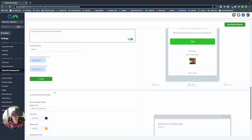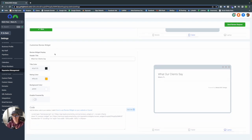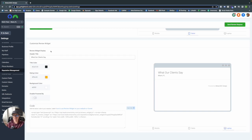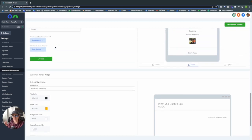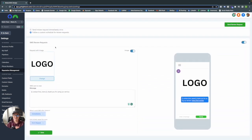GoHighLevel also allows you to copy a snippet of code and create a review widget on your WordPress, Wix, or other website platform. They also have it available on the GoHighLevel website service. We don't really use this — I don't think it looks the best in general — but that is how you can create and showcase your review requests using GoHighLevel.